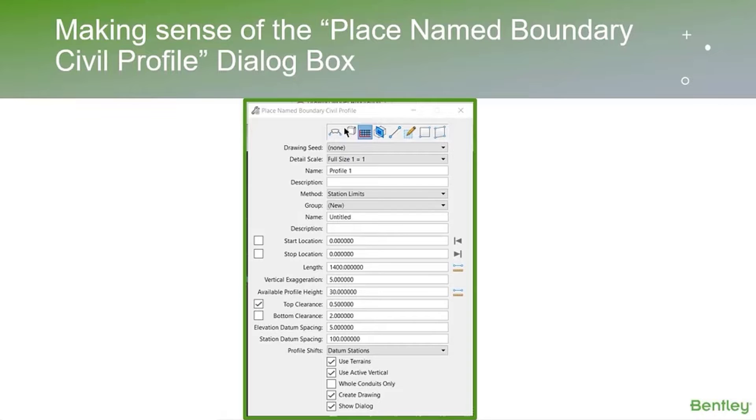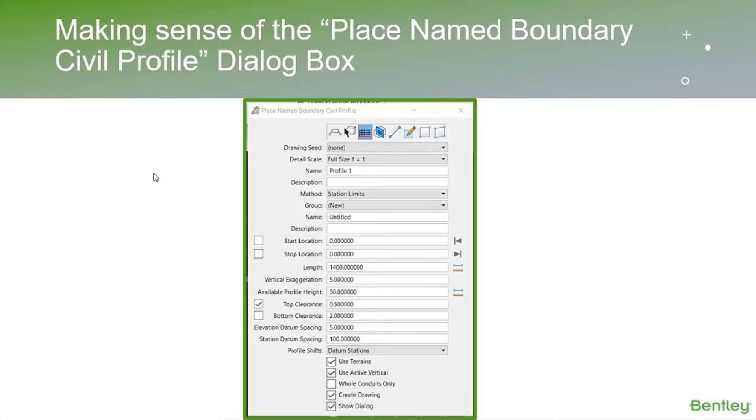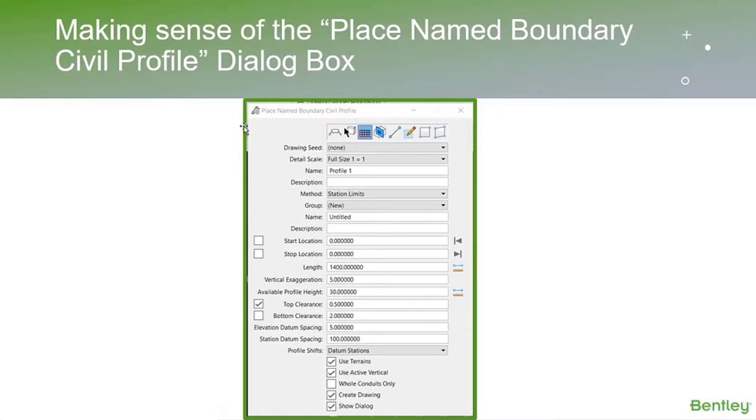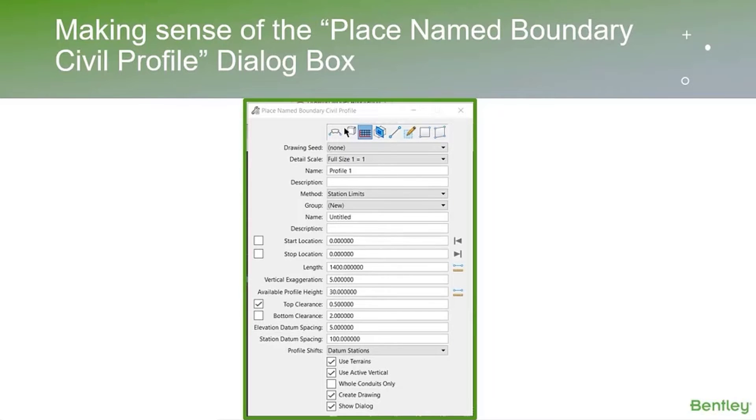Let's move on to number two: making sense of that Place Name Boundary Civil Profile dialog box. Once we understand this, we'll be able to troubleshoot whenever you get that 'boundaries are not fitting within the given parameters' message. I'm going to go through and explain how some of those are calculated.